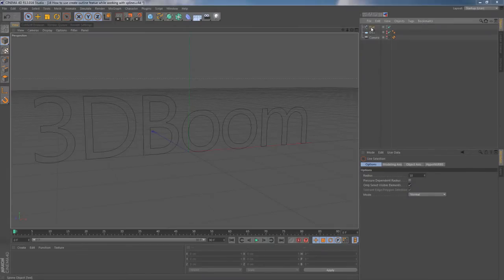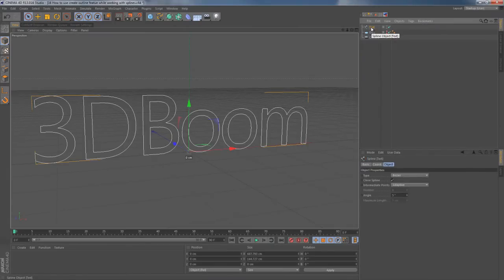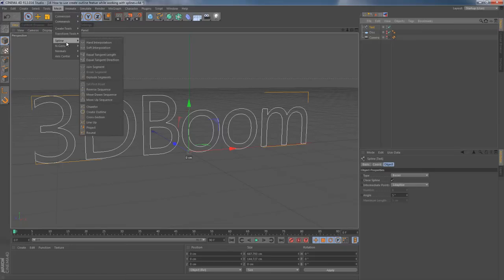Alright, let's see how we can create outline to our spline objects and the way we can use it to our advantage.